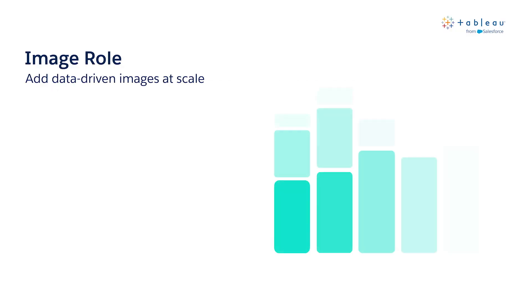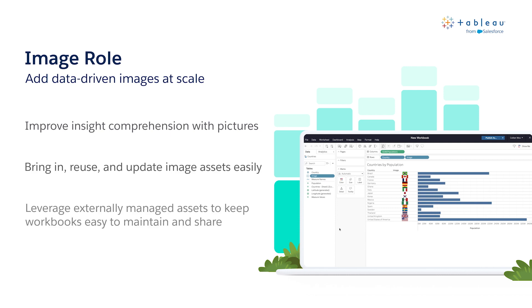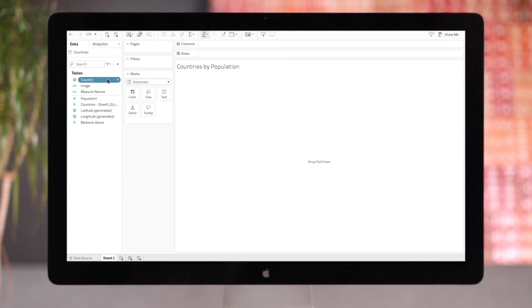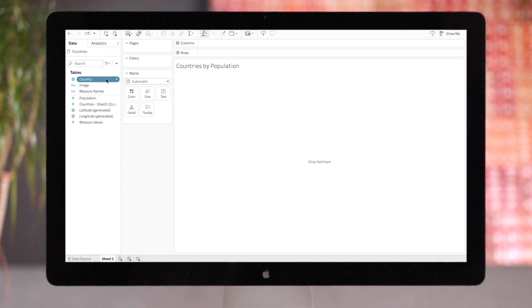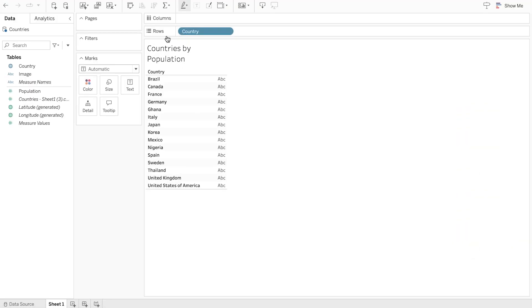Next, we have image roll, a new field semantic that offers a scalable and automated way to bring image assets into Tableau. By leveraging image links in your data, Tableau can now dynamically load pictures as row or column headers in your worksheet. You can now easily add context that goes beyond just text names or descriptions.